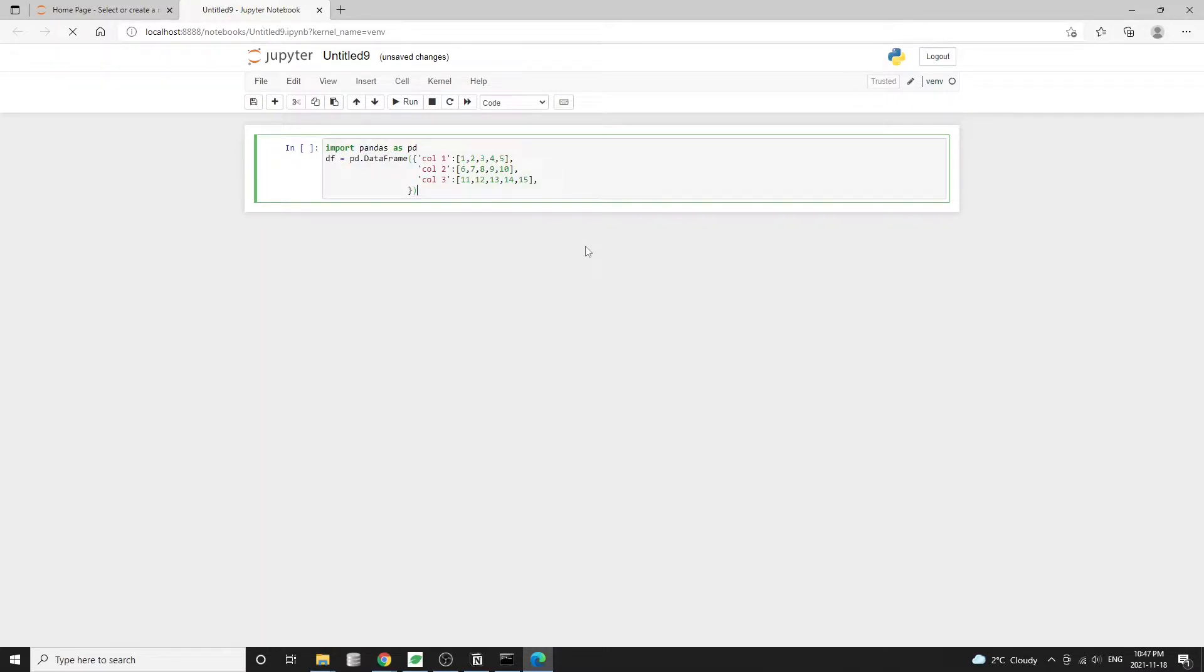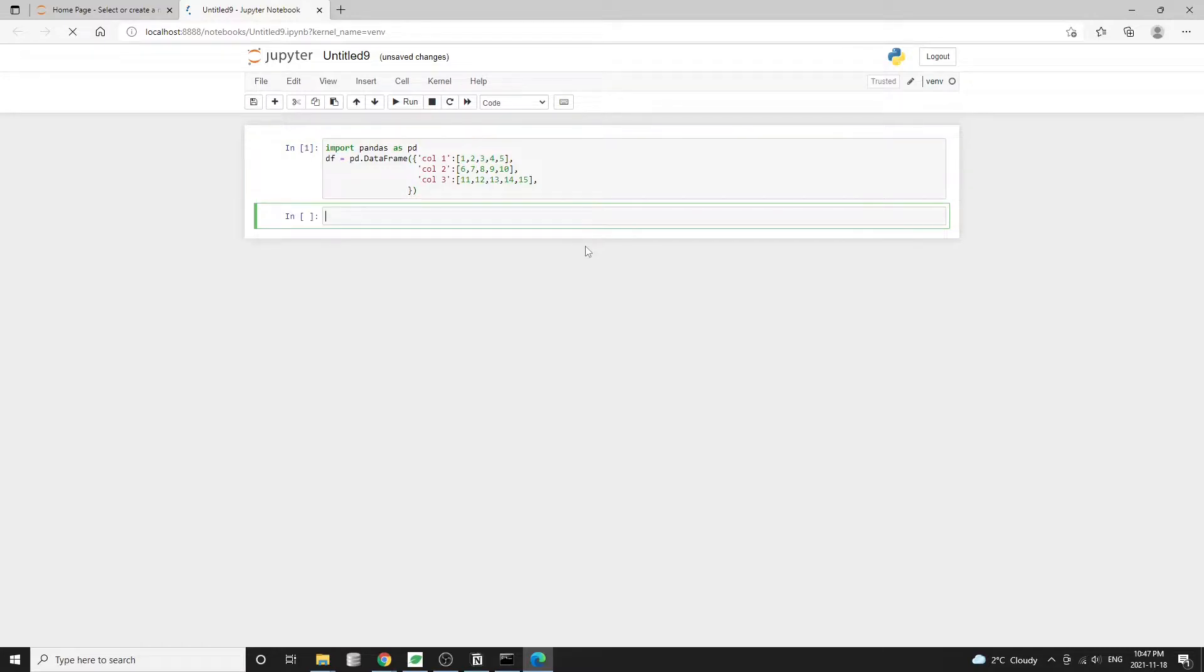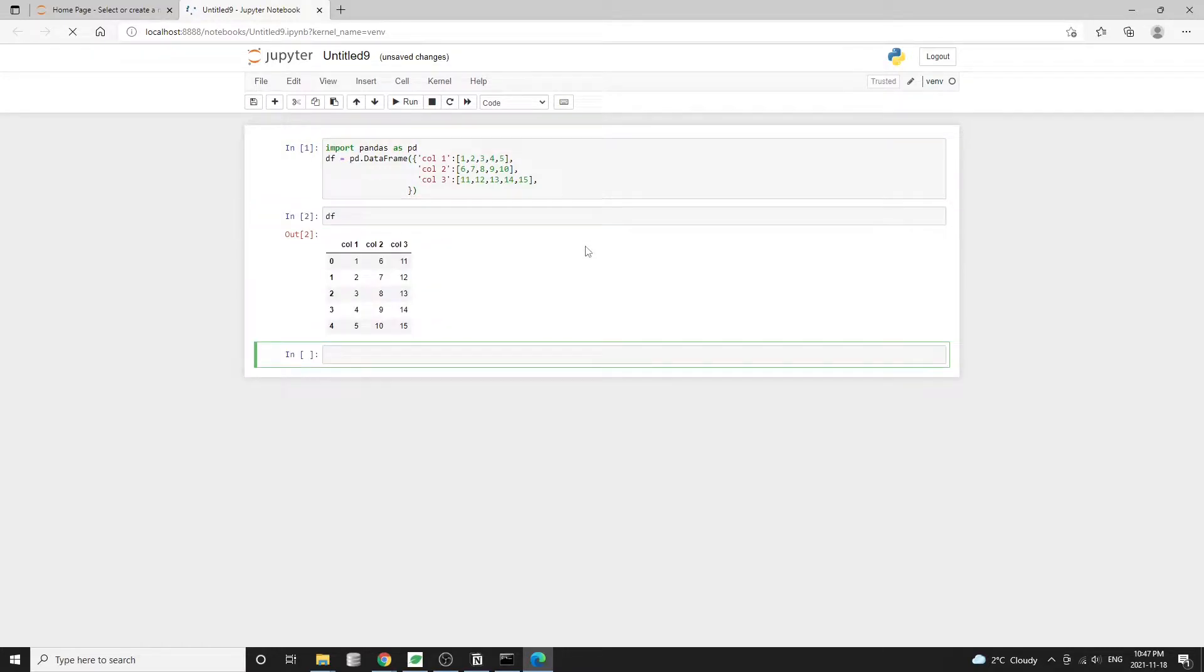So let's first import pandas as pd and we'll create a simple data frame. In this data frame, we just have three columns with some numbers.